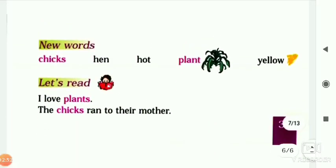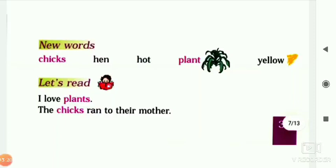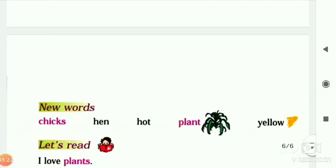Let's see some new words from this chapter. First one is chick — chick means hen's baby. Next one is hen — hen means murgi. Hot means garam, plant means paudhe, and yellow means peela rang. Let's read: I love plants — mujhe paudhe pasand hain. The chicks run to their mother — the chicks bhaagte vay unki maa ke paas aaye.